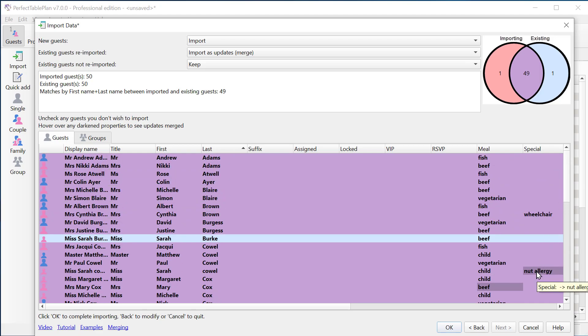I can also see these changes in the dark purple. For example, I added this nut allergy and I changed this guest's meal from fish to beef. So I can just hover over it to see the changes.